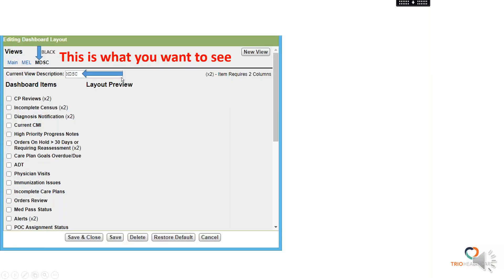Once you do that, this is what you want to see. The MDS — whatever you've named it — should now be black and you should see that matching in the current view description. Now you know that you're in the view that you're looking for to make your changes.